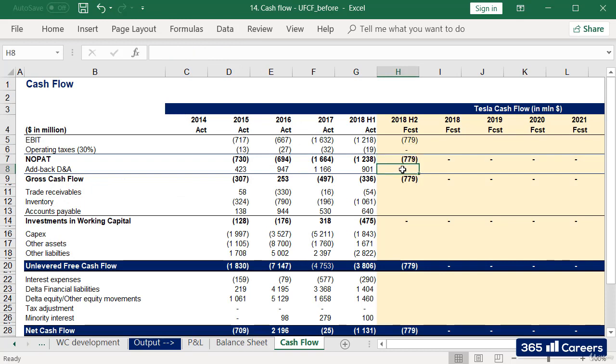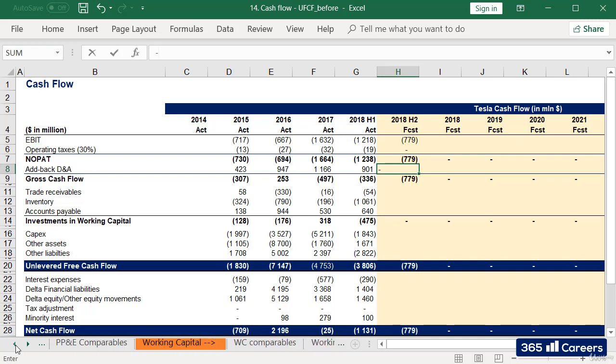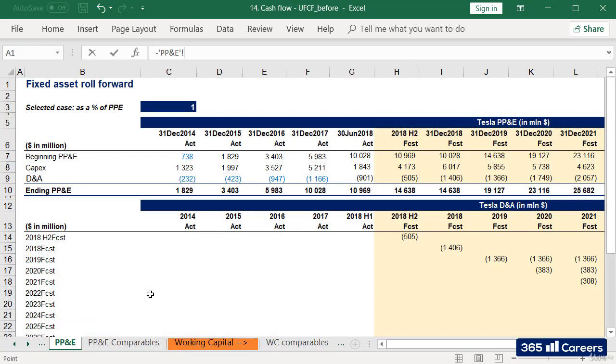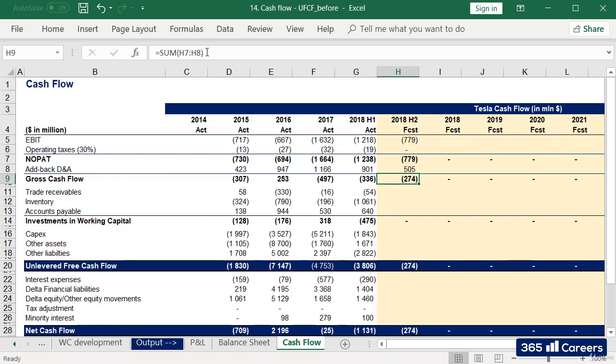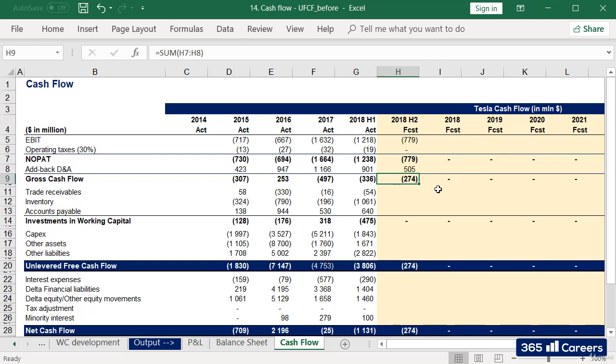I can easily add back D&A linking to the fixed asset roll forward schedule. The most important detail is to put a minus sign in front, given that D&A is negative in the P&L sheet, but here we would like to add it back. After we add back D&A to NOPAT, we obtain gross cash flow.